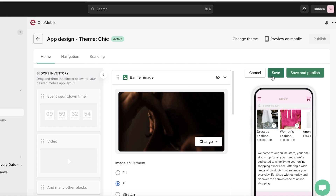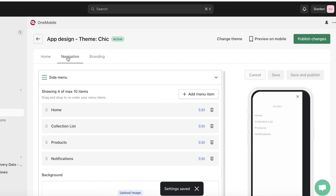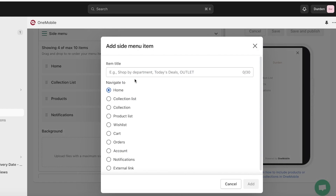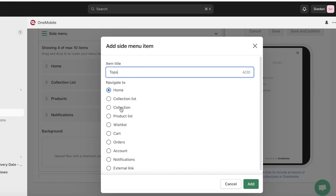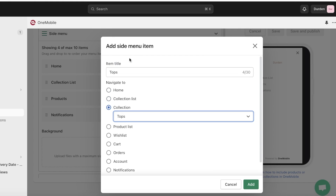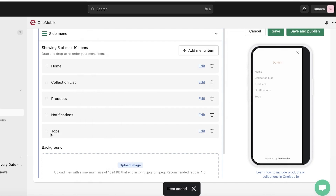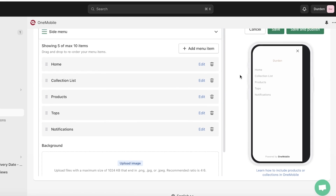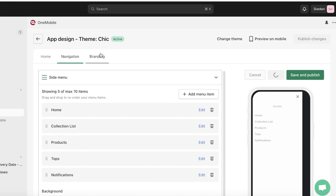I'll keep the text paragraph but hide the rest to keep the page short. Click Save on the top right, then go to Navigation to start building your navigation panel and basic pages. You have a collection list, products, and notifications. Click Add Menu Item — for example, add a title called 'Tops' linked to the Tops collection — and place it under your products section. Click Save when done.